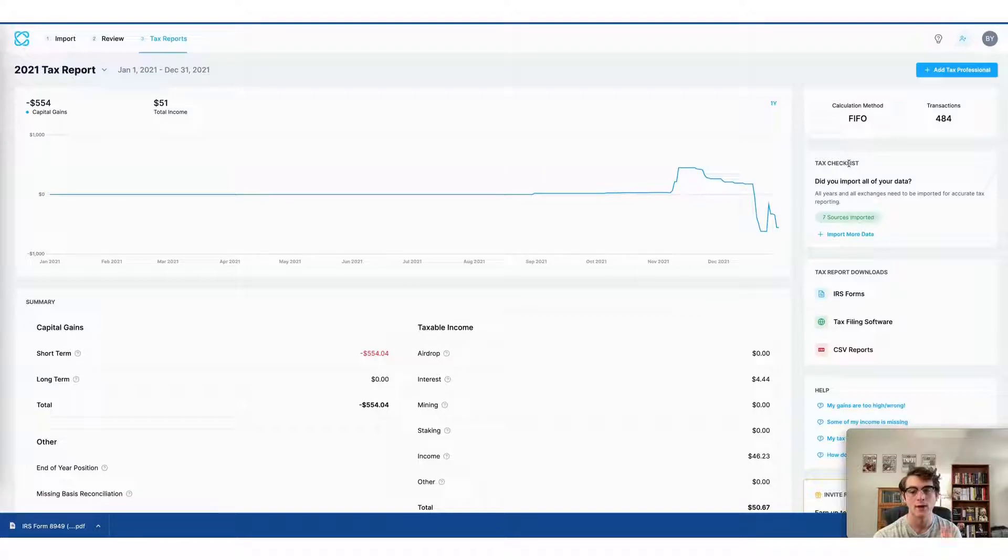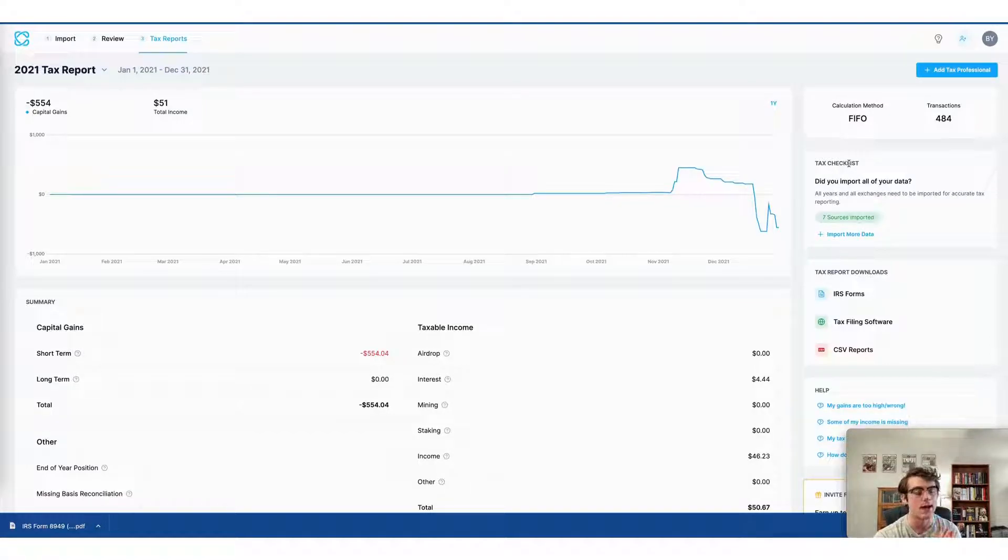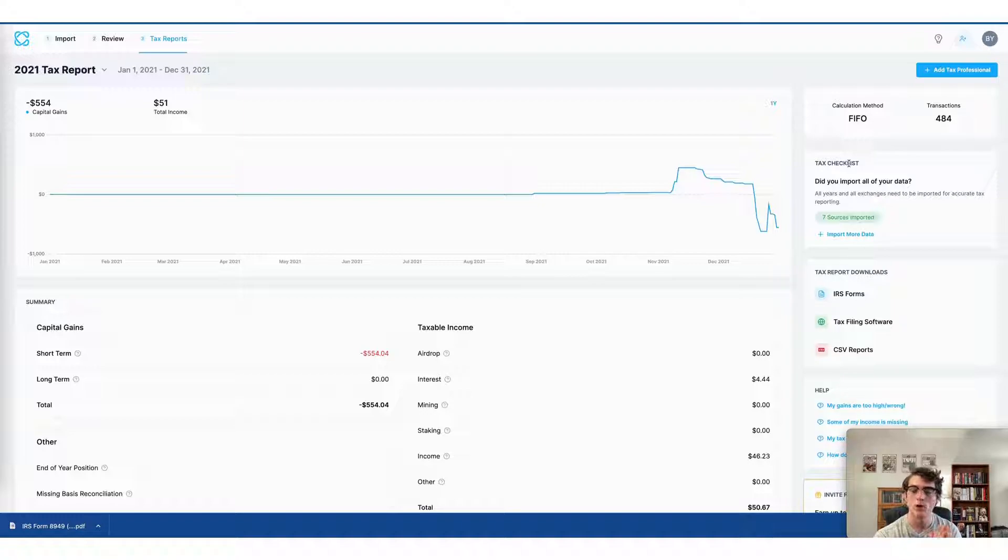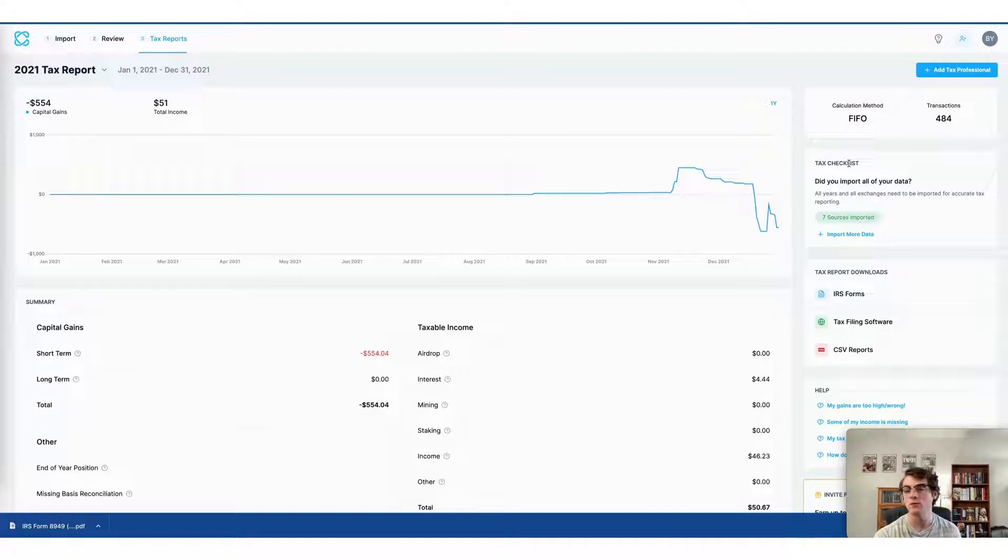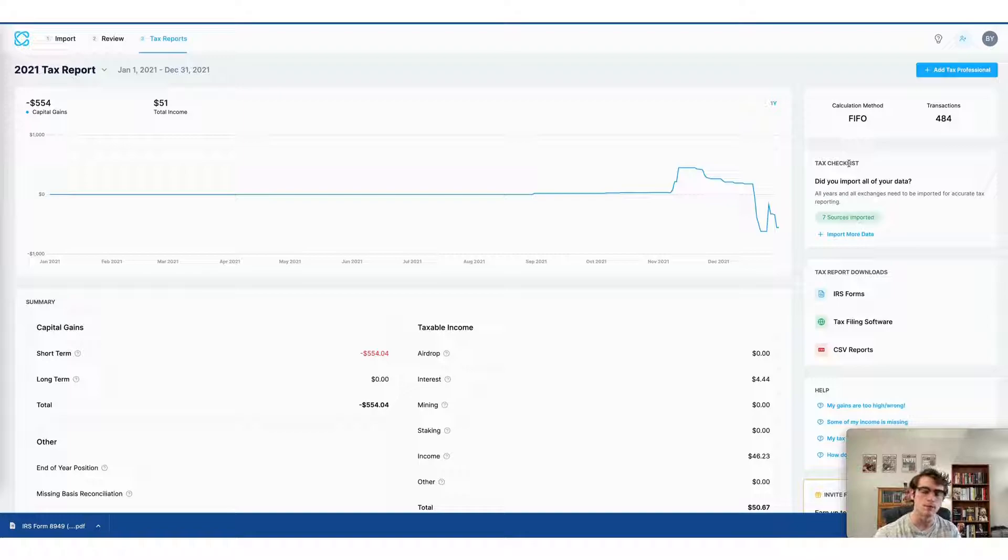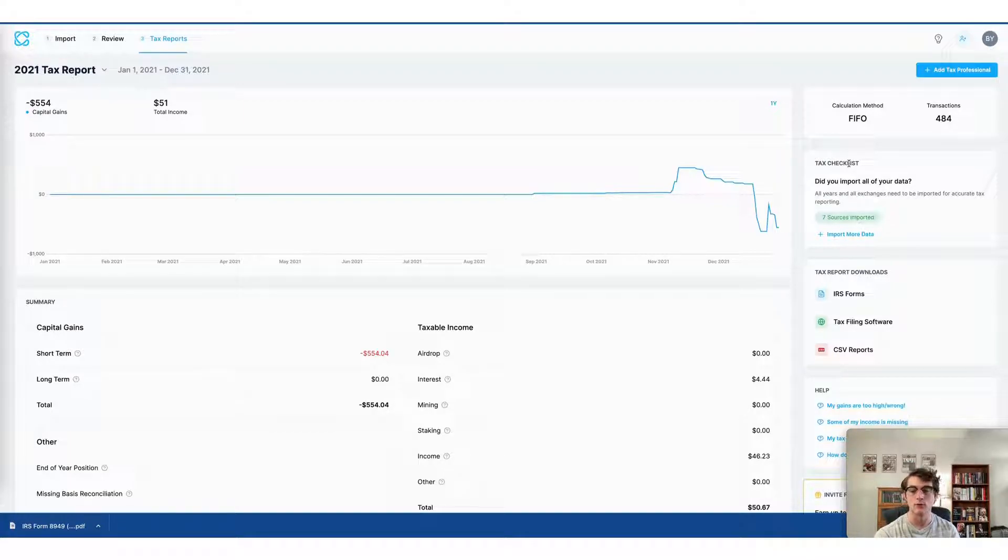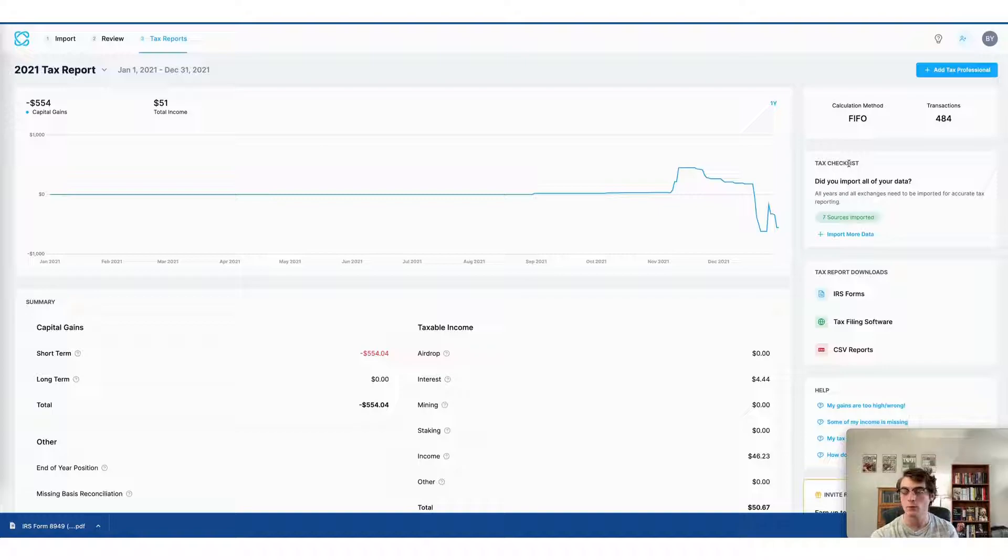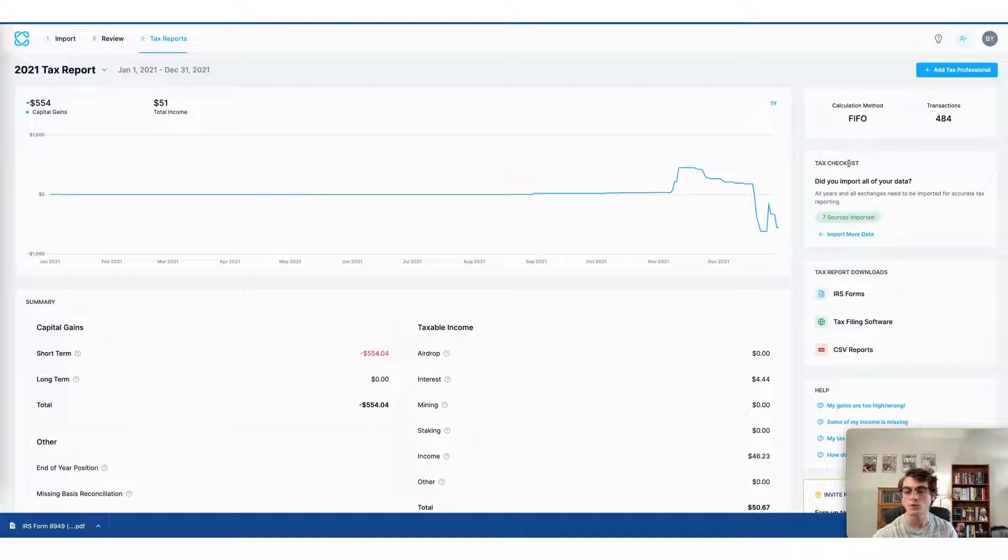All right, that concludes our video for today. Now remember, if you haven't already signed up for a CoinLedger account, it is completely free to do so. It takes just minutes to get started with us at CoinLedger.io. If you've enjoyed these videos, please go ahead, check out our account and view some more. Subscribe for more tutorials like this. And as always, enjoy your day and thanks for watching.